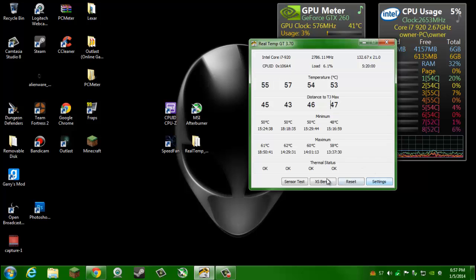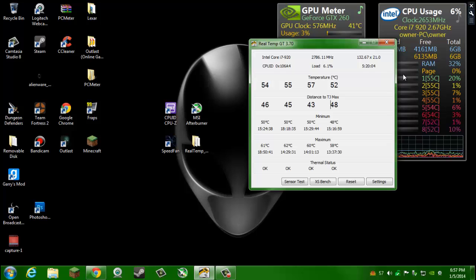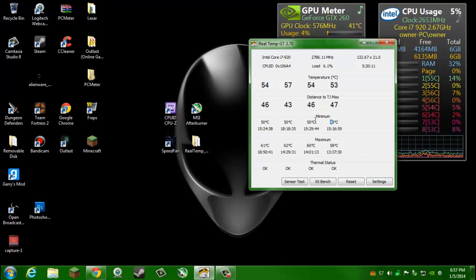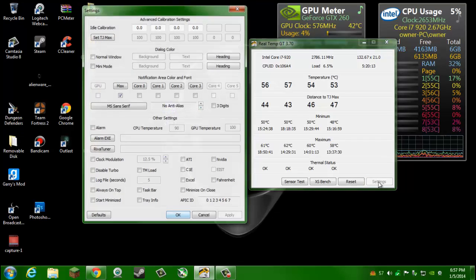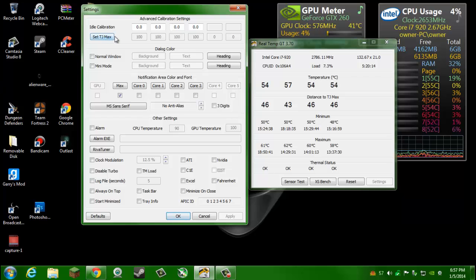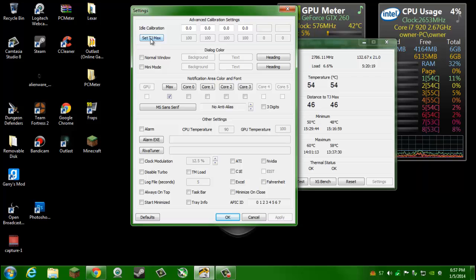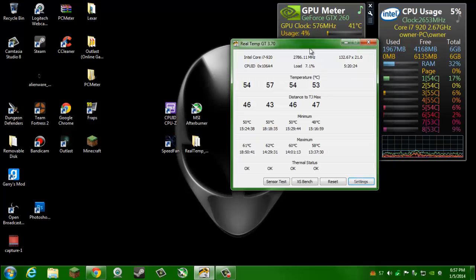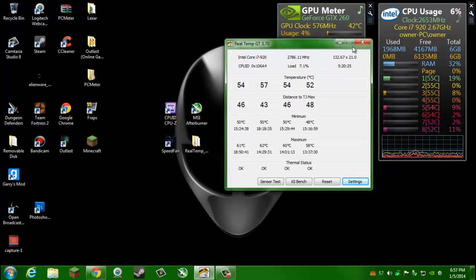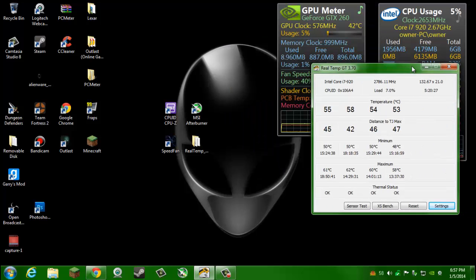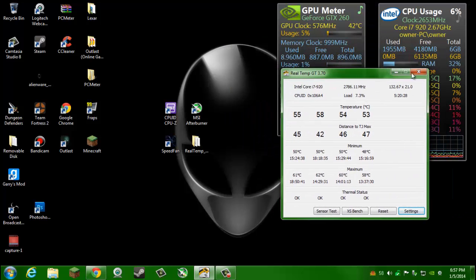This will show if it gets to the TJ Max, it'll shut down your computer. There's some sensor tests which basically makes all your CPU's usage go to 100% and then you can monitor your stuff, like how high your CPUs get. It will record the maximum and the minimum temperature. There's a bunch of little settings over here so you can set the TJ Max. You can change it to Fahrenheit.